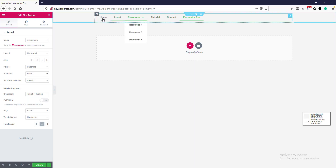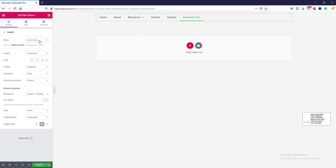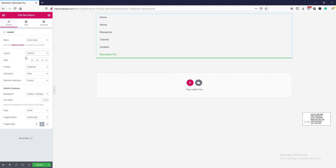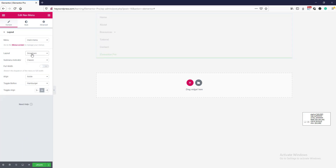Alright, so this is the menu widget. Let's first have a look at what options we have. We will drag it into here. Here is our menu — by default it shows the main menu. If you want to change the menu, go to the dashboard and create a new menu, then select it from here. Here is the layout option — you can change it to horizontal or dropdown.